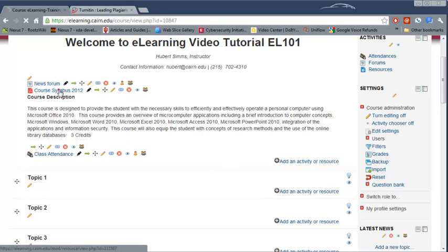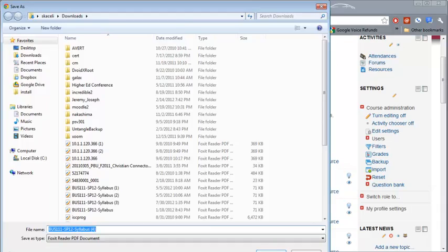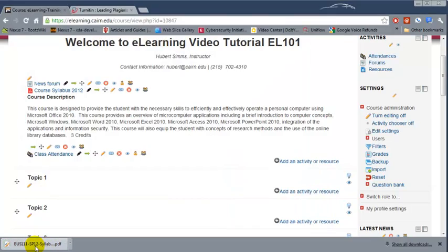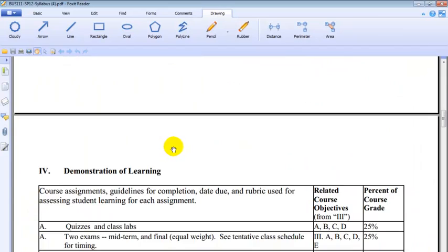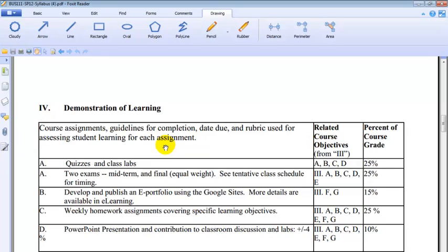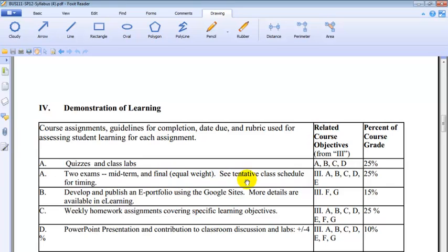Every course has a specific way of calculating grades or assessing how students are learning. For example, in this course we have quizzes and class labs which are 25% of the grade. There are two exams, a midterm and a final, and those are 25%.